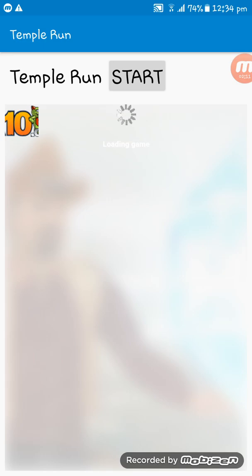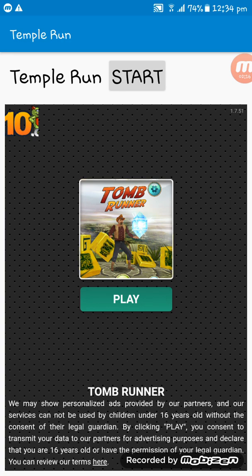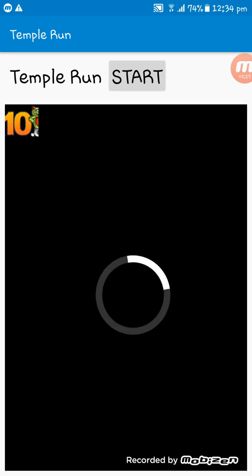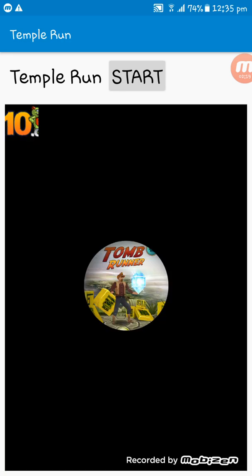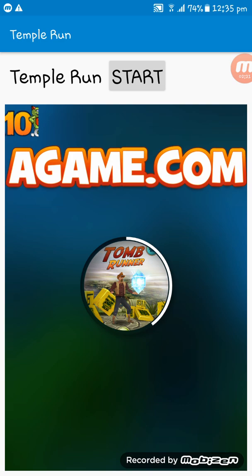Now, what I have to do is tap on the play button and here you see the game is here.